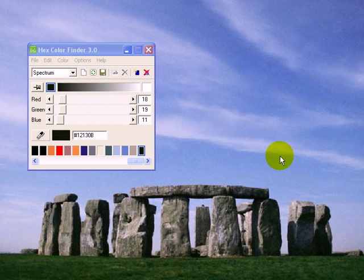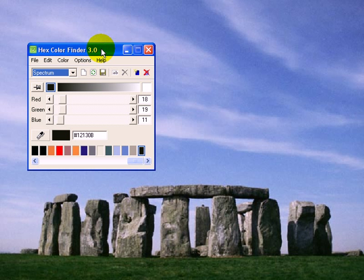Howdy, it's Steve again here. I want to show you a cool little tool. It's a handy little color finder tool that I found about five or six years ago. It's free. It was free then, it's free now. It's called Hex Color Finder.